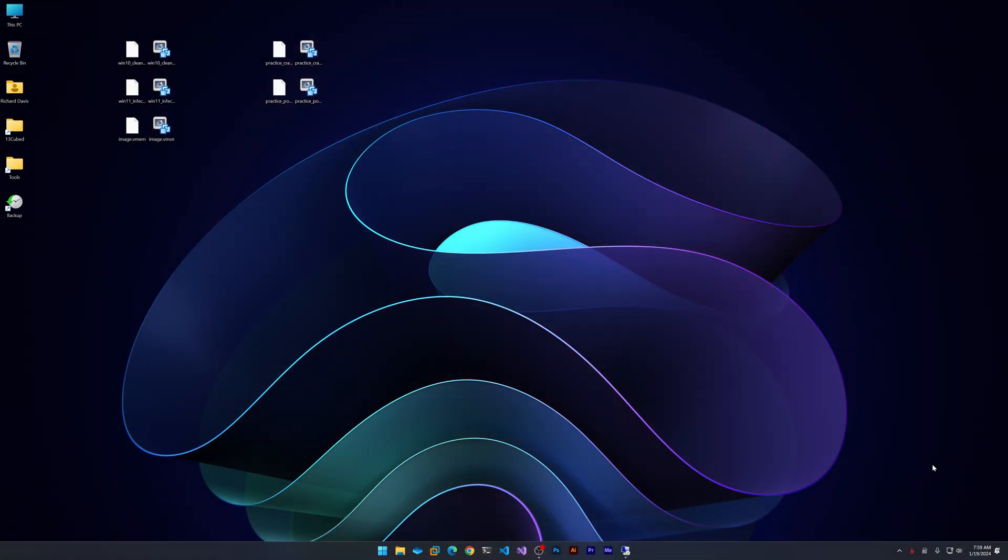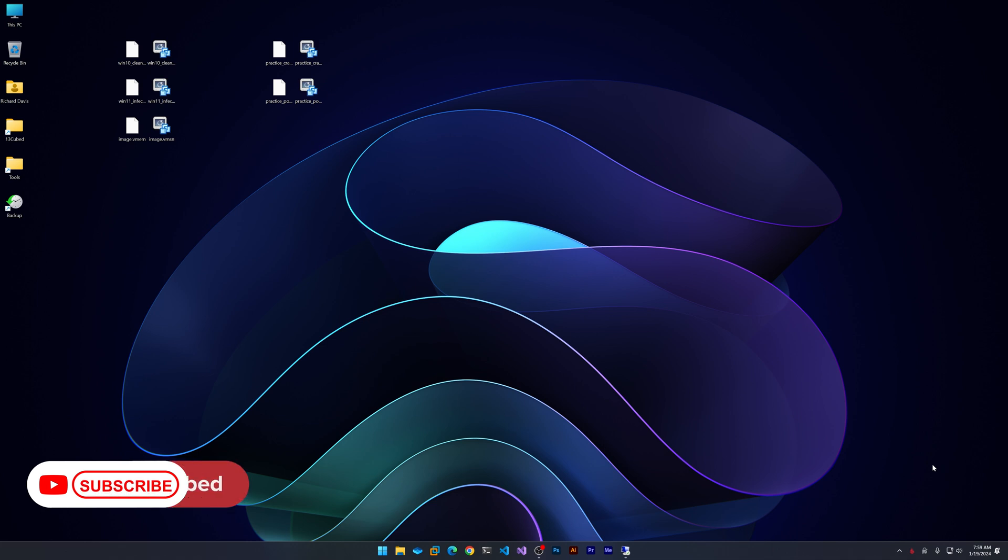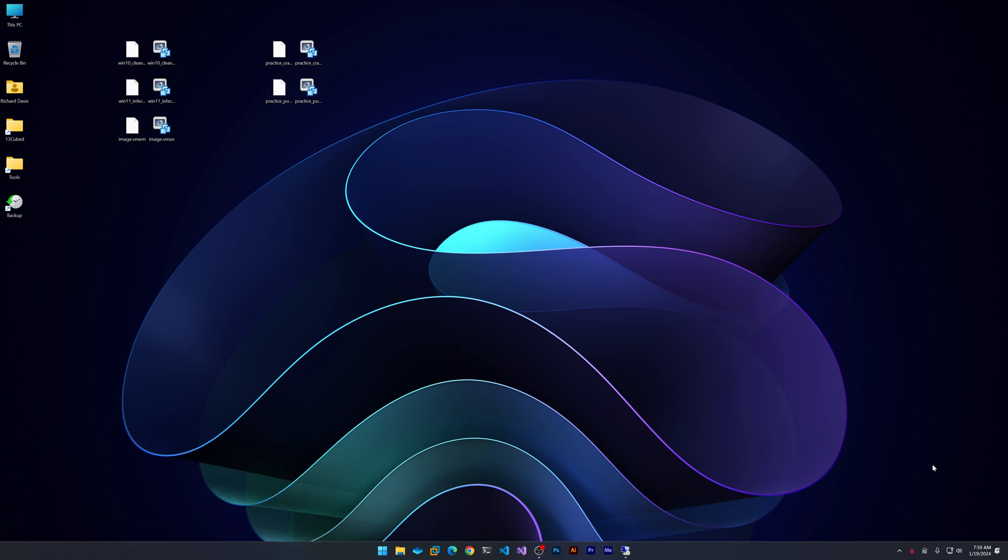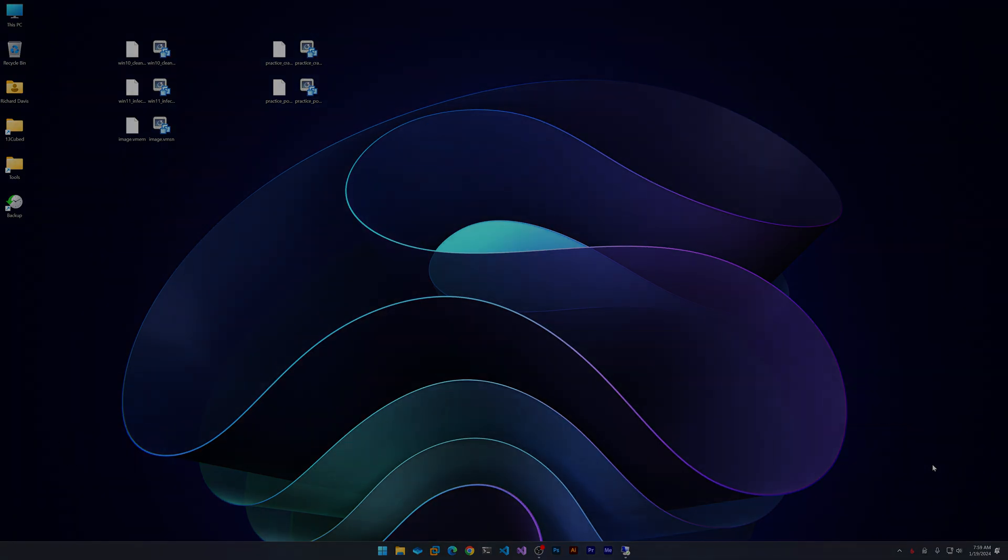Welcome to 13cubed. In this episode, let's talk about the basics of account authentication in an Active Directory environment. For people new to Windows forensics, this can be a bit confusing at first. Luckily, once you see it, I think it'll make a lot more sense.